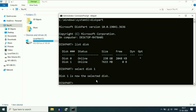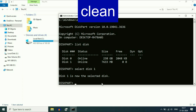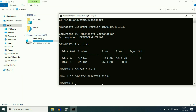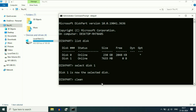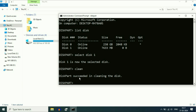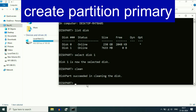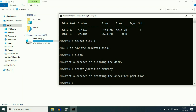The disk has been selected. Now type the command 'clean' and press Enter. This command will format and delete all files from your USB pen drive, removing all errors. Once DiskPart succeeds in cleaning the disk, type the next command 'create partition primary' and press Enter.